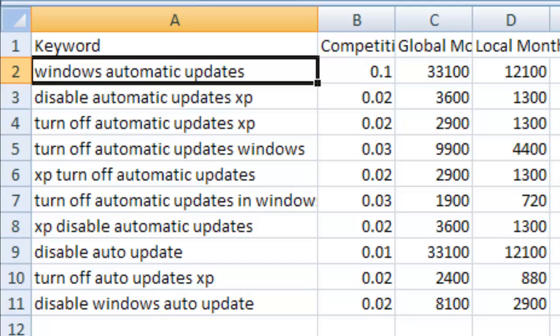Turn off automatic updates XP, turn off automatic updates Windows XP, turn off automatic updates in Windows, disable XP automatic updates, disable auto update, turn off auto updates XP, disable Windows auto update - with any of these keywords you may have come here.